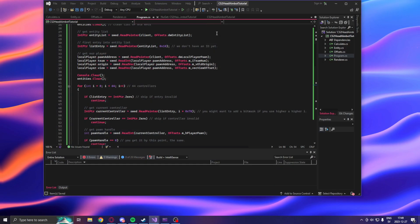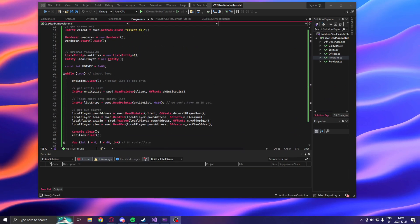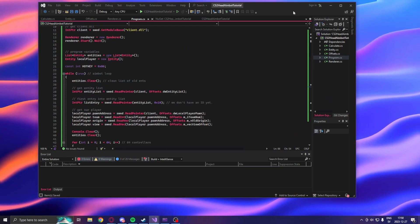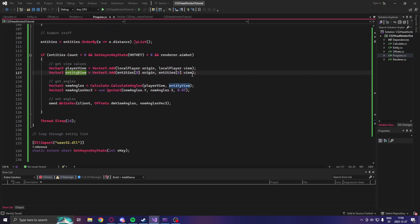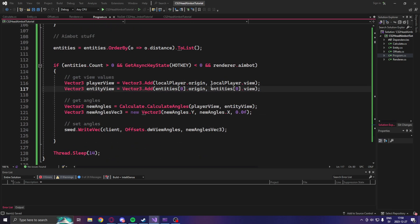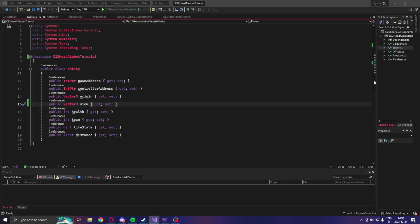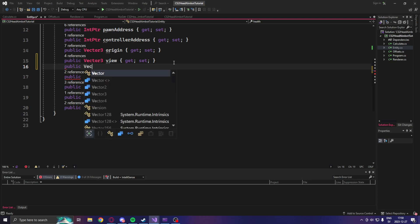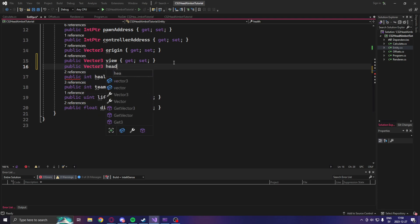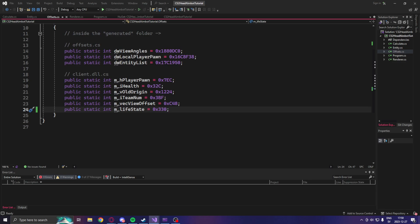So we're back at our simple aimbot code. First thing we will do is go into the entity class and add the new vector or coordinate that we need, which is the head coordinate. We add a new Vector3 called head. Next in line will be to add some offsets.